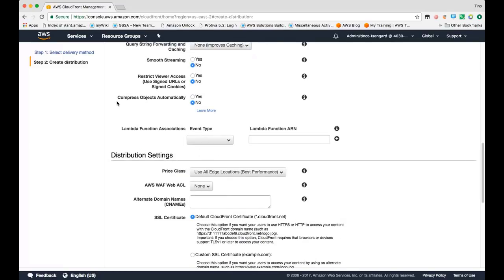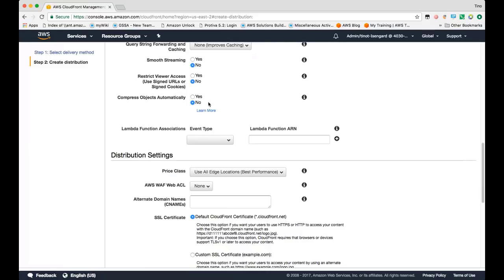You can also configure CloudFront to automatically compress content that has the accept encoding header of gzip. For specified content types, CloudFront will go ahead and compress that for you at the edge. Since we're only returning JPEG files here, we're not going to use this feature. But let's say you wanted to compress your JavaScript files or CSS files, you can use this feature to compress and accelerate delivery of those objects.